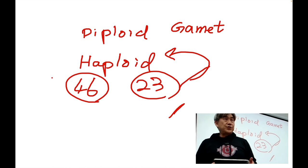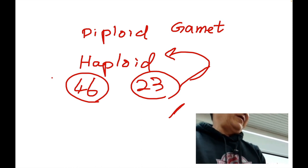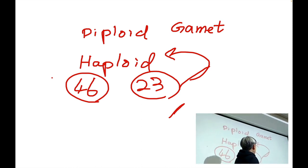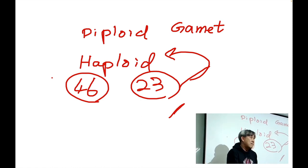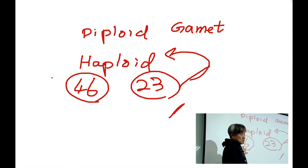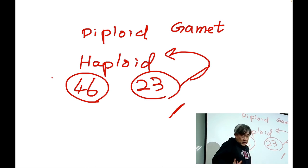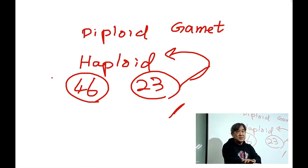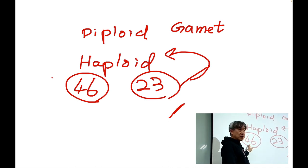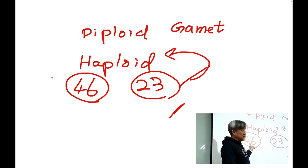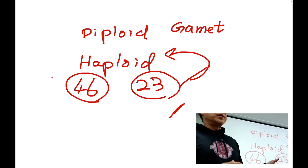During the fertilization event, these haploid gametes combine and they restore the diploid number after becoming a fertilized egg. All normal body cells are descendants of this initial fertilized egg, which is the first diploid cell. That's how we go as a human.